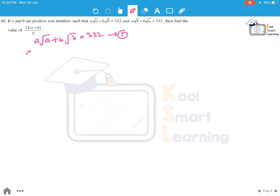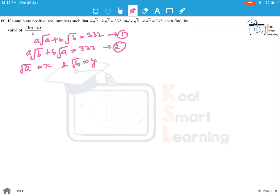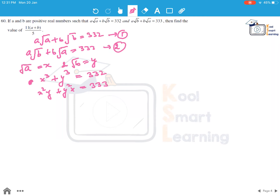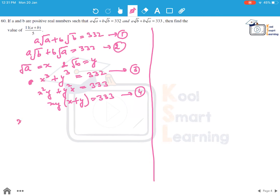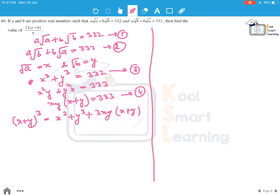Call a root a plus b root b equals 332 as equation 1, and a root b plus b root a equals 333 as equation 2. Let root a equal x and root b equal y. Substituting into equation 1 gives x cubed plus y cubed equals 332, and equation 2 becomes x squared y plus y squared x equals 333, or xy times x plus y equals 333. Call these equations 3 and 4. We know that x plus y whole cubed equals x cubed plus y cubed plus 3xy times x plus y.